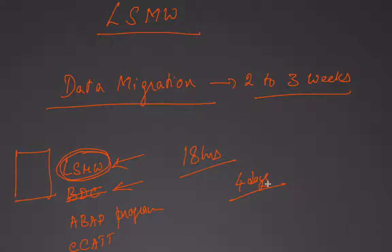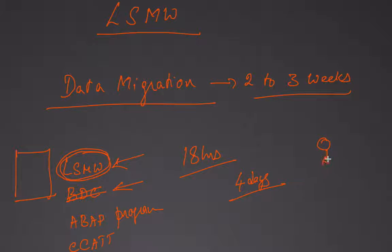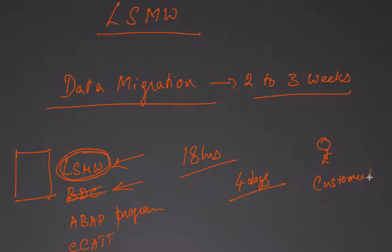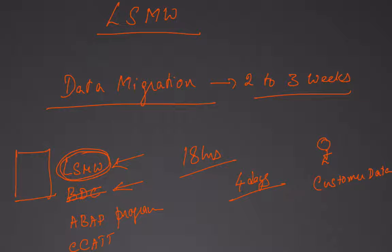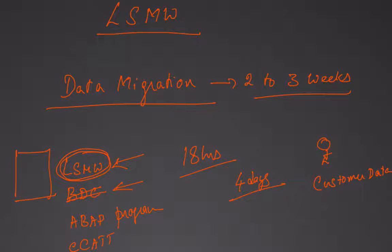By the end of next week, I was able to migrate all the customer data into SAP, and we went live. It was a success story.